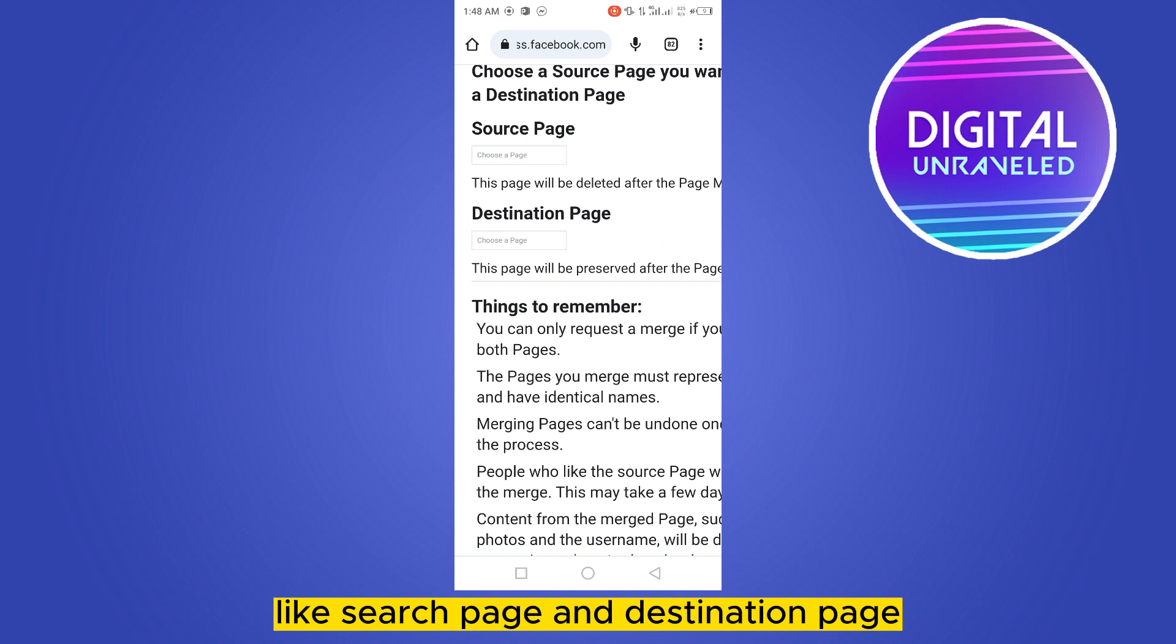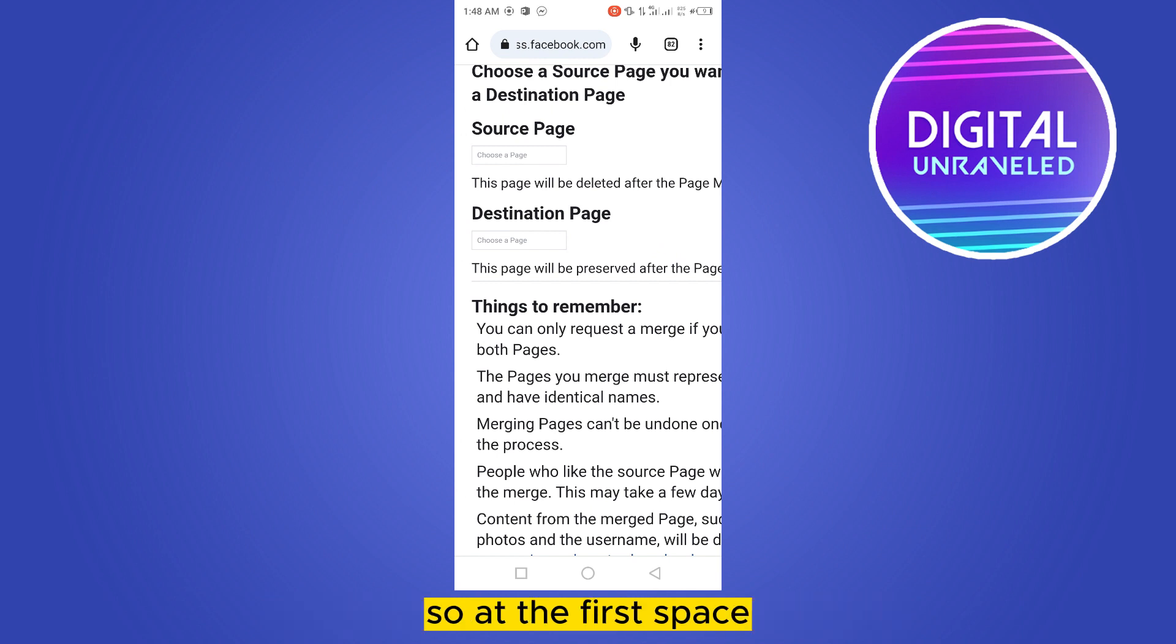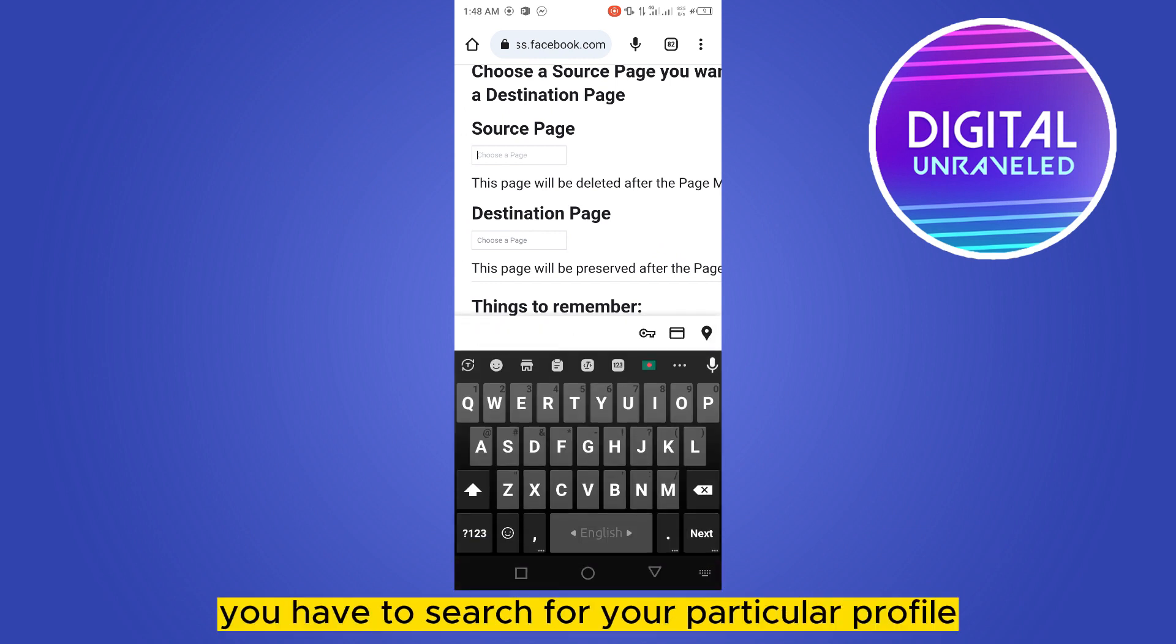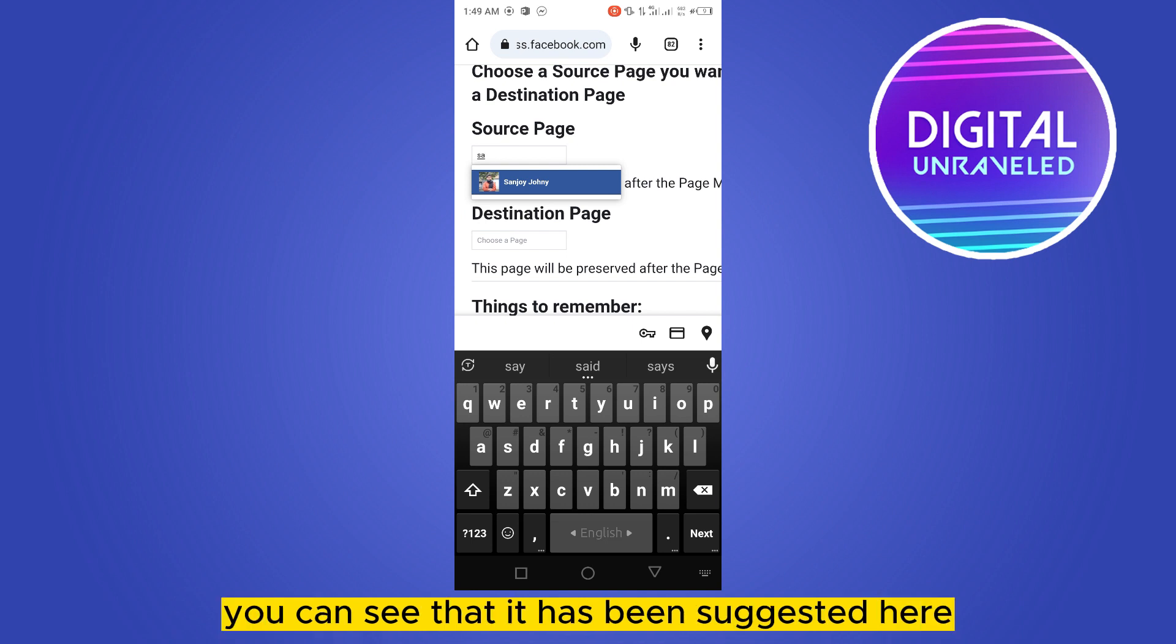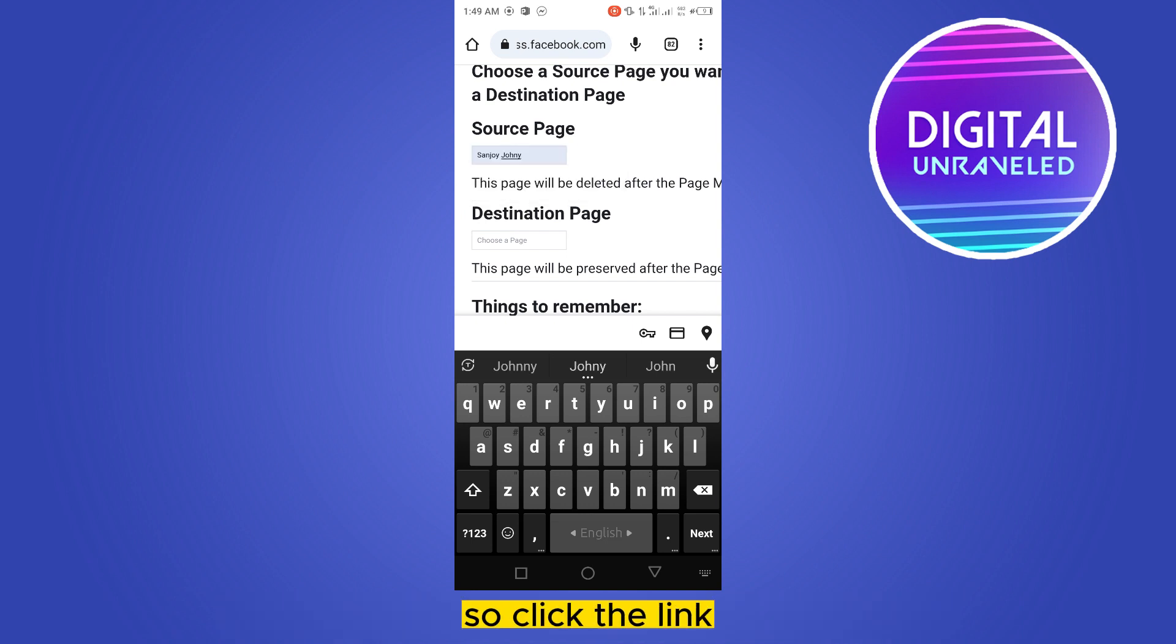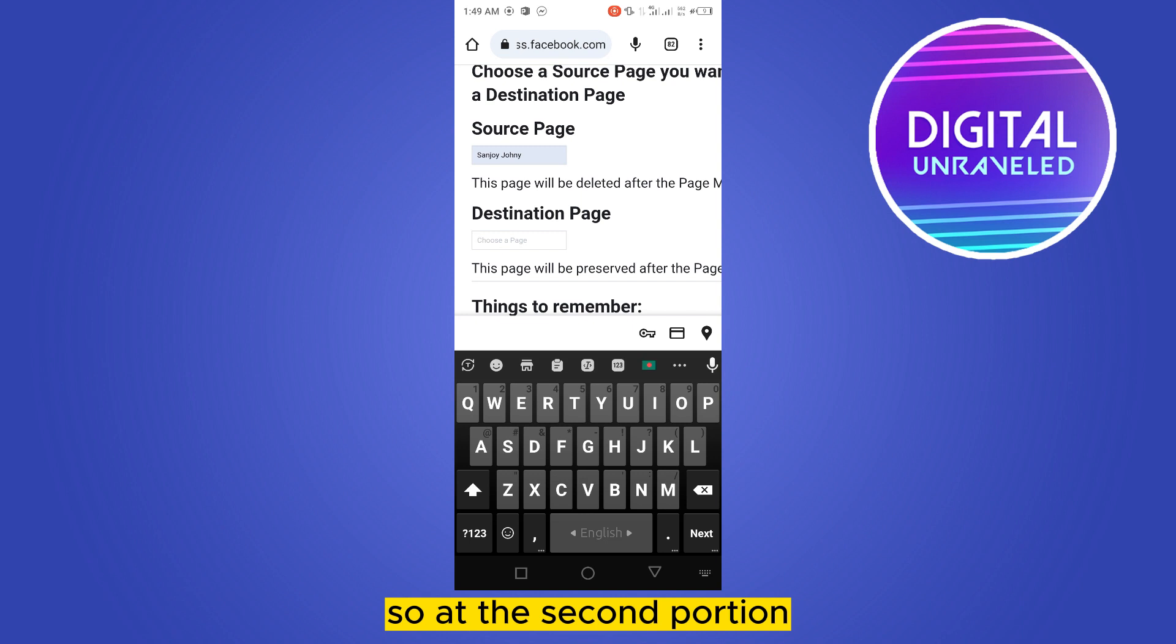So in the first space, you have to search for your particular profile. Let me search for my profile. You can see that it has been suggested here, so click the link. So at the second option, that is Destination Page.